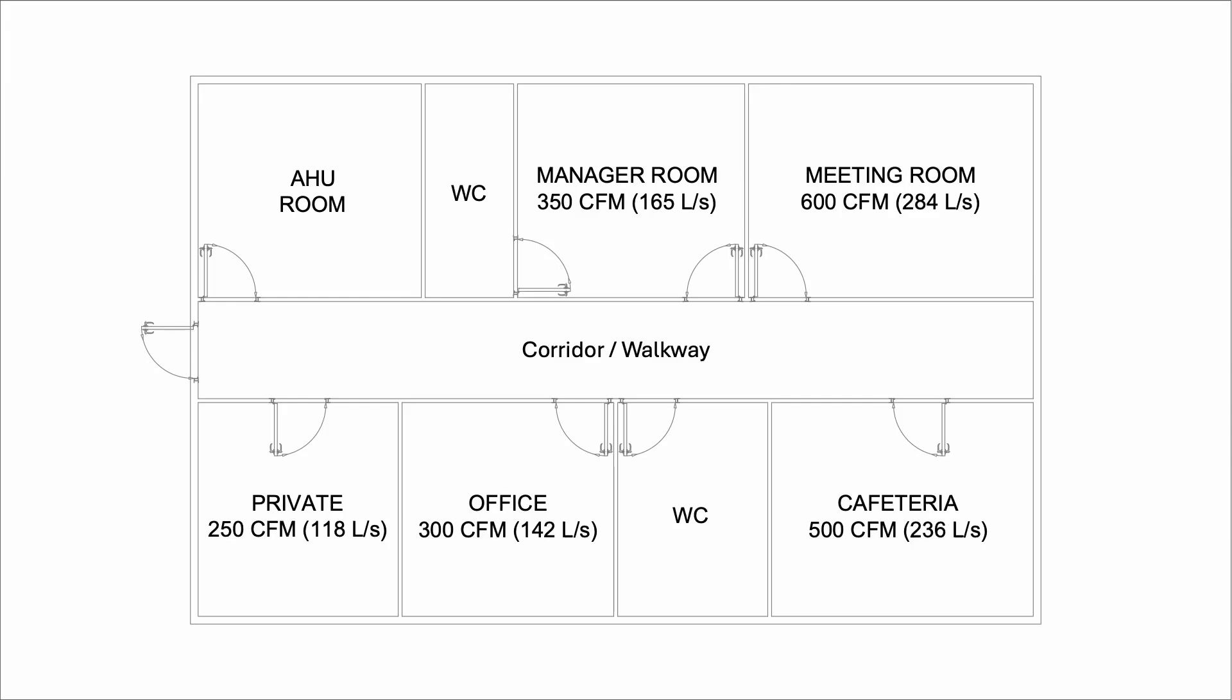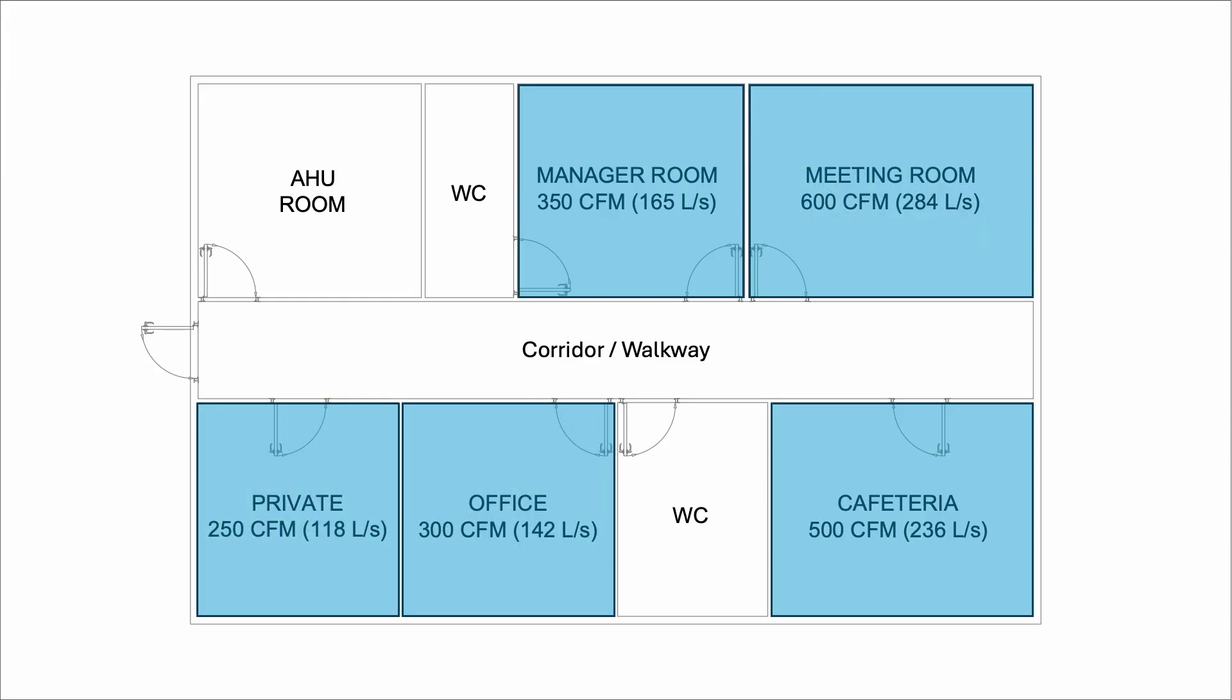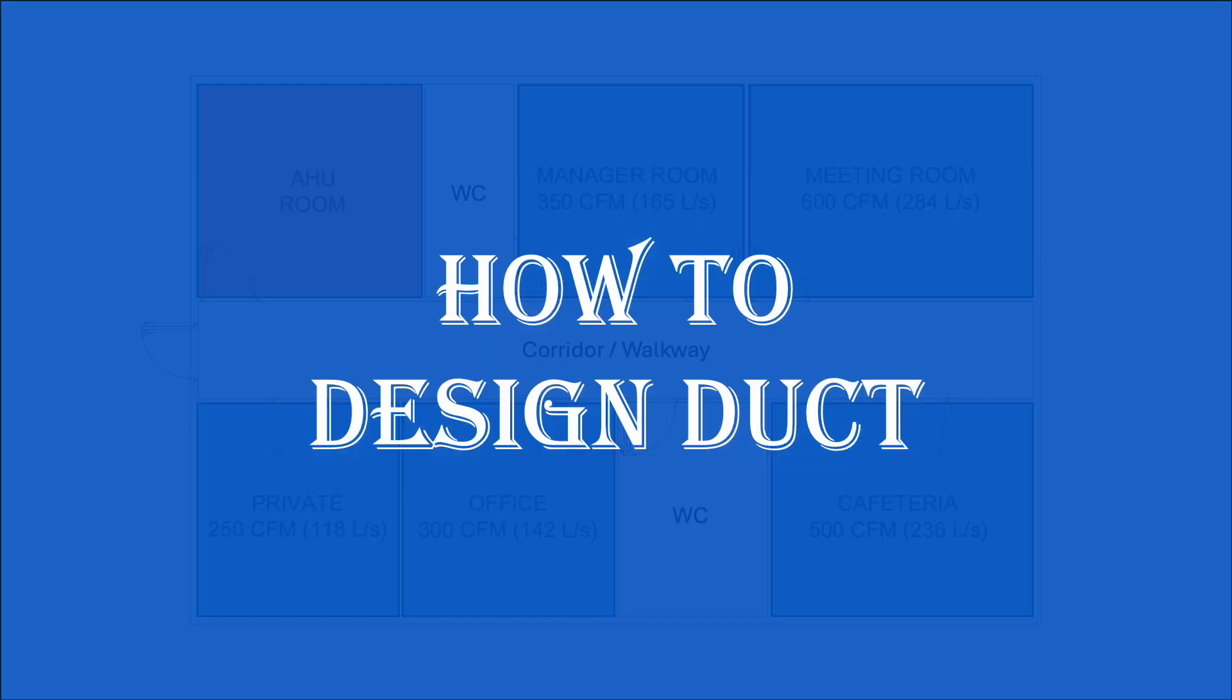We have a simple layout here. These are the rooms that we need to provide air conditioning. Here is our initial room. We need to design the duct. So, how are we going to do it?